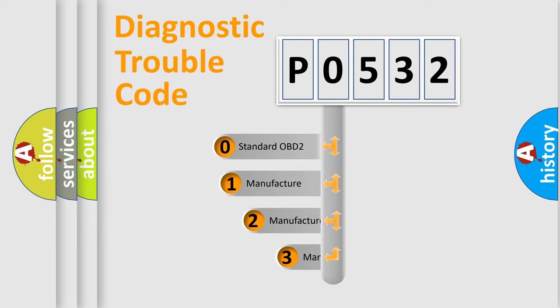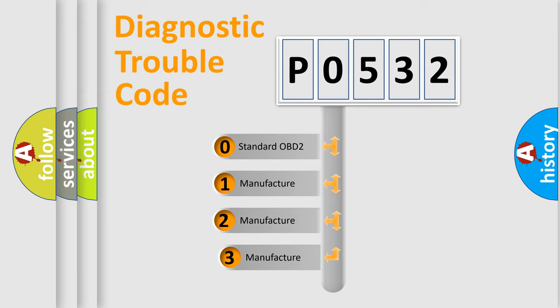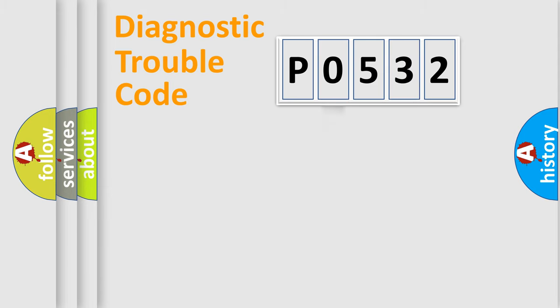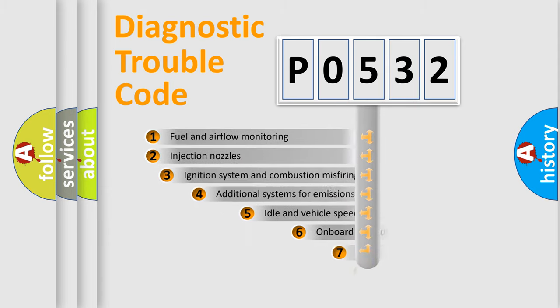If the second character is expressed as zero, it is a standardized error. In the case of numbers 1, 2, or 3, it is a manufacturer-specific expression of the car-specific error.